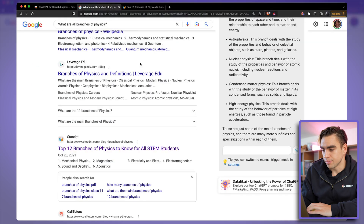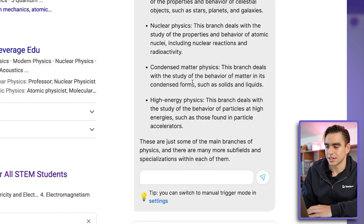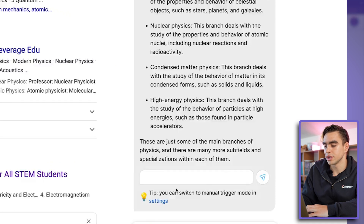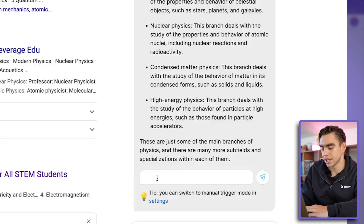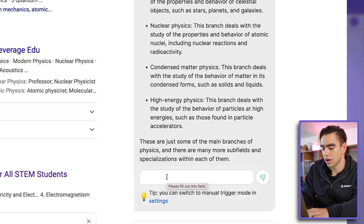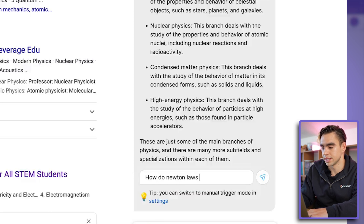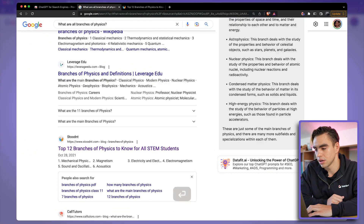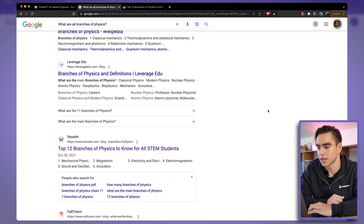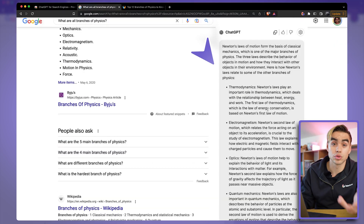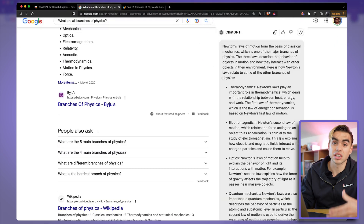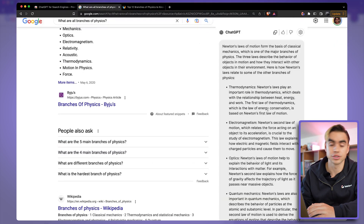What's even better is that I can ask additional questions. There's a chat box, and I can ask something like 'how do Newton's laws relate to each branch?' — and just like that, ChatGPT is already displaying contextual results for my search.